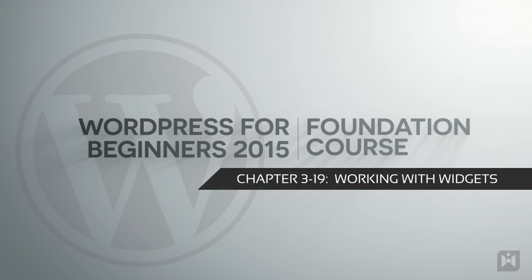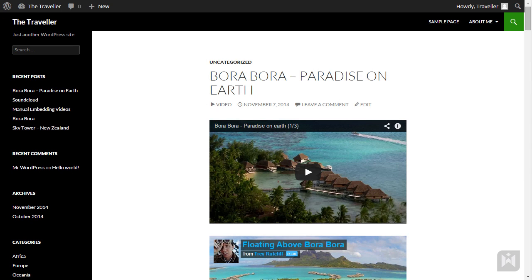Hello and welcome back. In this video we are going to explore how to utilize widgets to add content to our sidebars and footer. Widgets are standalone blocks of content that can be added to any widgetized area your theme provides. Widgetized areas are typically the left and right sidebars as well as the footer of the site.